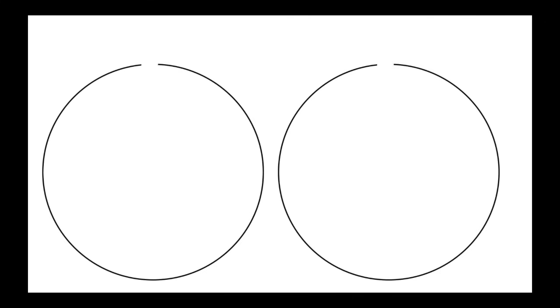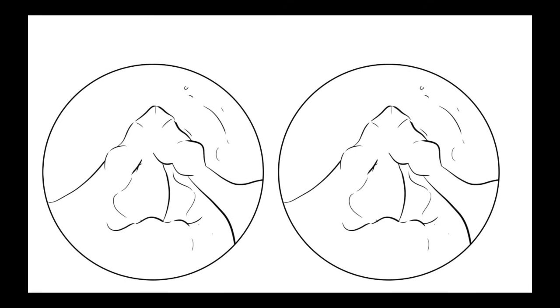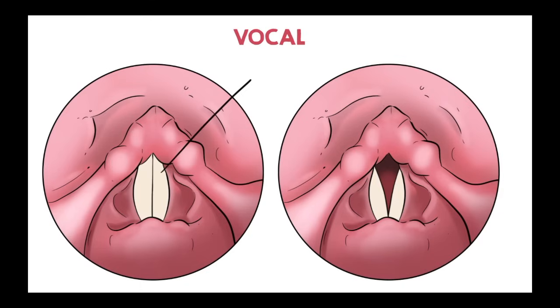Here we see a perfectly normal voice box. The key component to look at are the vocal cords. They are pearly white and straight. When they come together and vibrate, the movement is symmetric and the vocal cord vibration is even and cyclical.